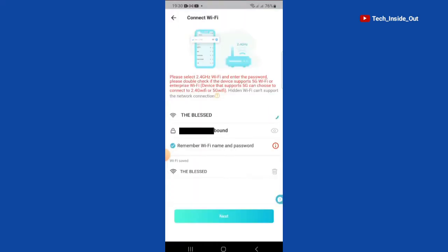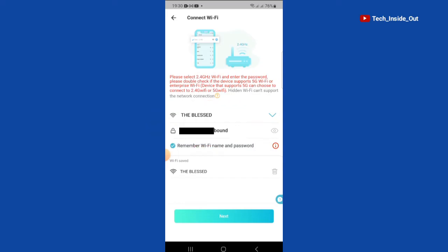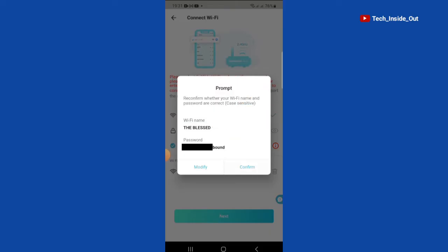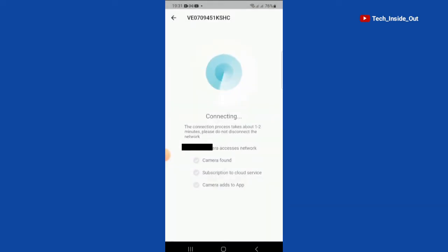And that brings us to the point where we can connect internet into the camera. You can see that it has as well detected my Wi-Fi internet, which is listed here. You need to put in your Wi-Fi password, and then tap on next. You would have to confirm your Wi-Fi name and password. Tap confirm. It's connecting.